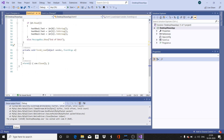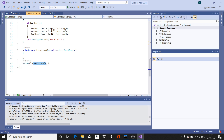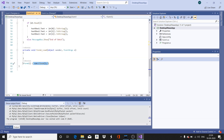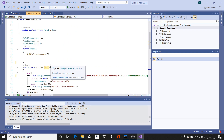In the destructor of the form, the database connection is closed. The connection is closed only when the Windows form is closed.